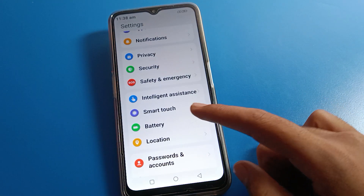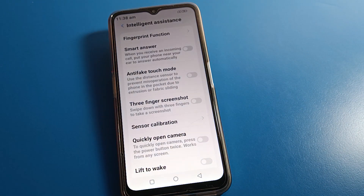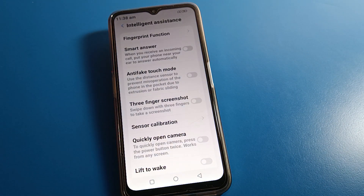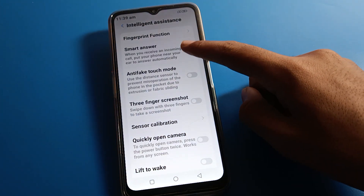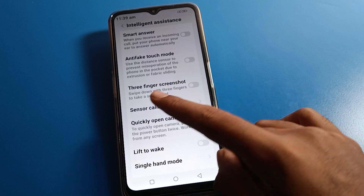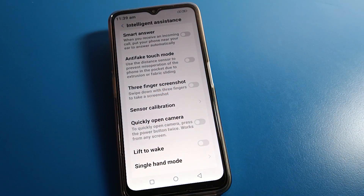First of all, you can see the Intelligent Settings option — click here. You will find the Smart Answer setting here. As you can see, when you receive an incoming call, put your phone near your ear to answer automatically. You can enable your Smart Answer setting. The third option here is the three-finger screenshot.